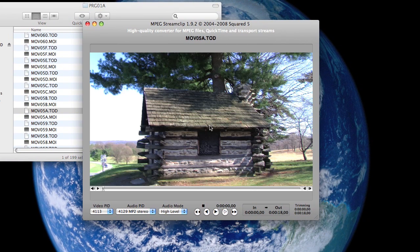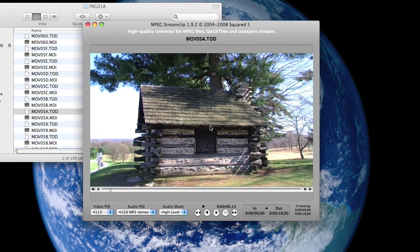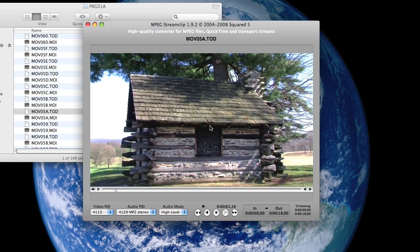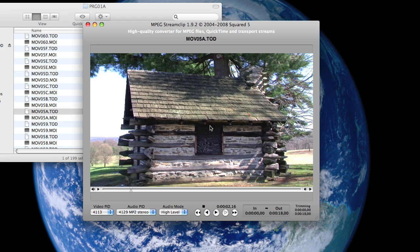And here we are. This is a video of the cabin at Valley Forge. You can play it, and you can also do it in full screen, too, by the way.